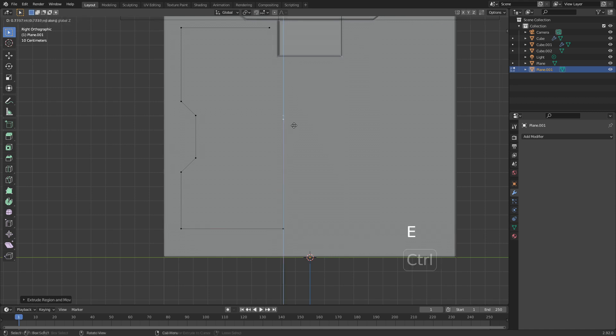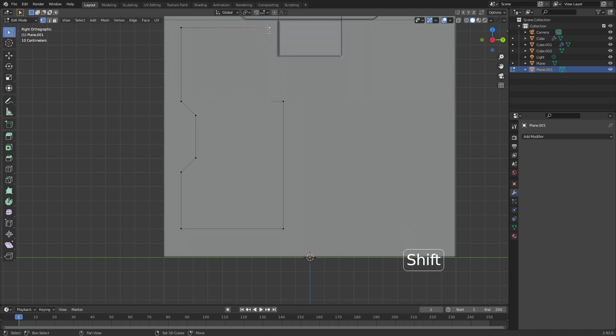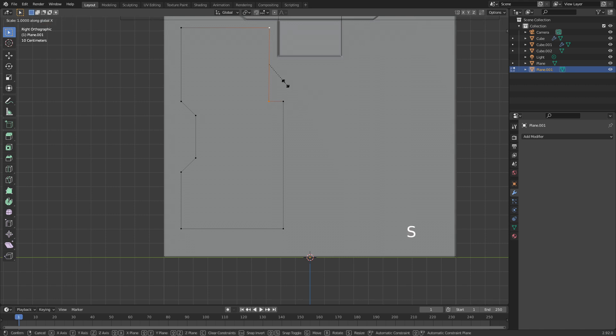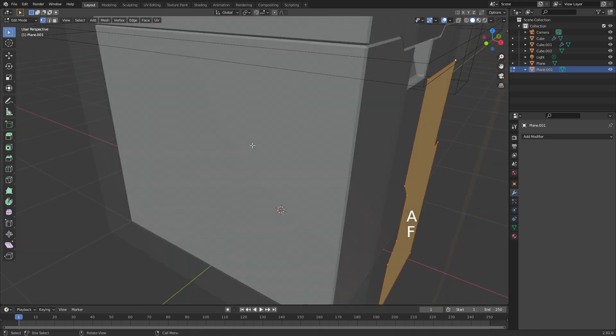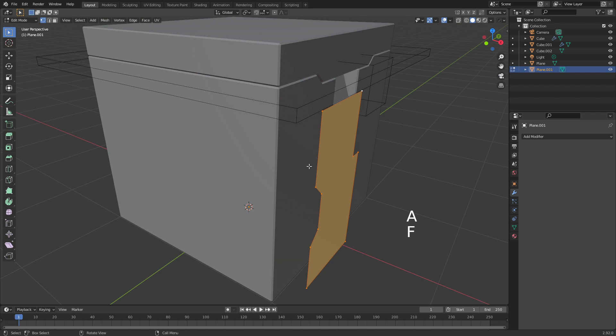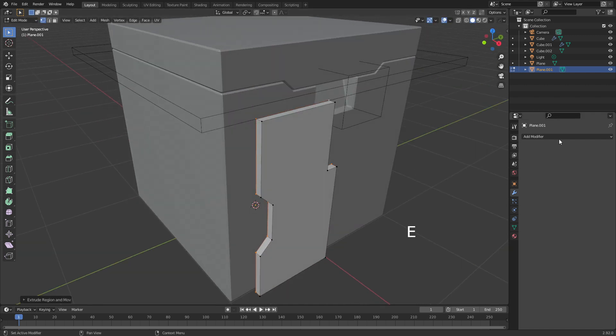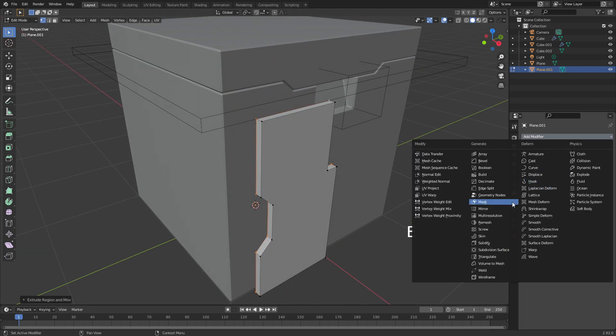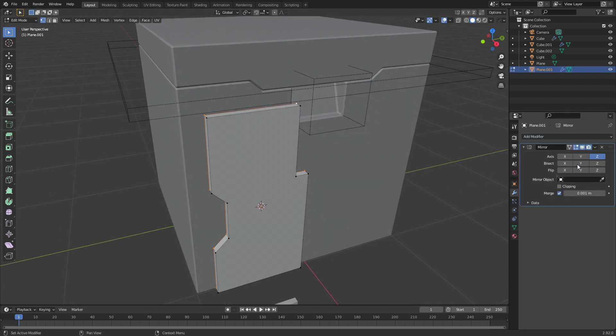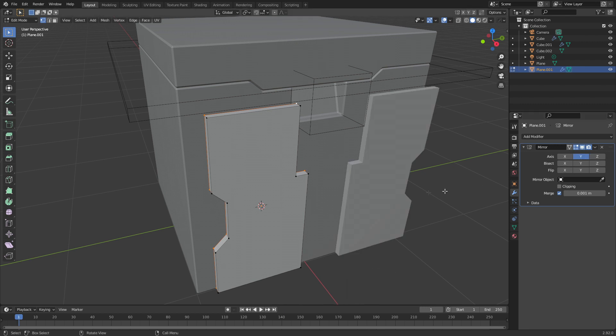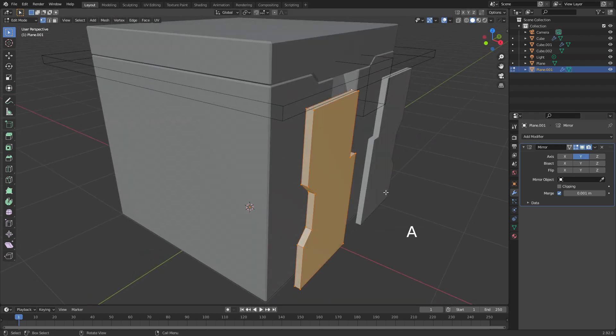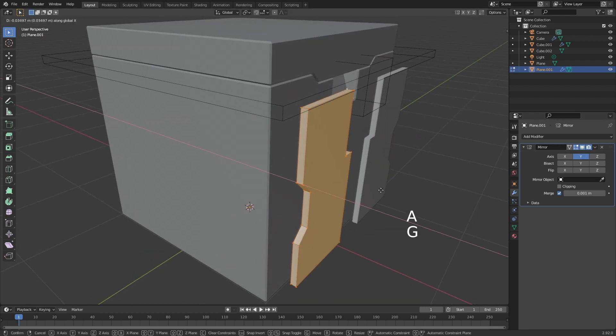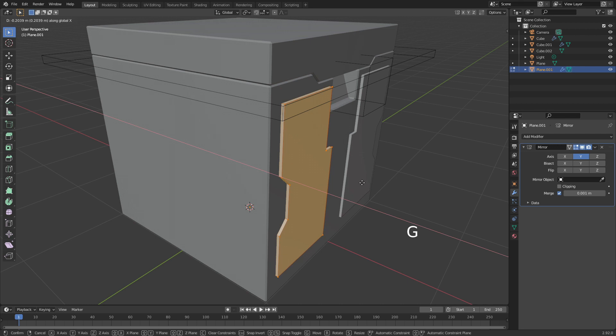E to extrude. So as you can see, I'm kind of just drawing this out. I'm going to select those two, press F. It's probably on a bit of an angle, so I'm going to go Scale on Y, zero, and now we know that's perfectly straight. From here I'm just going to select everything, press F to create a face. Let's go E to create an inset. The next thing I'm going to do is add a mirror modifier along the Y axis. Let's grab everything and I want it to just go in a little bit.